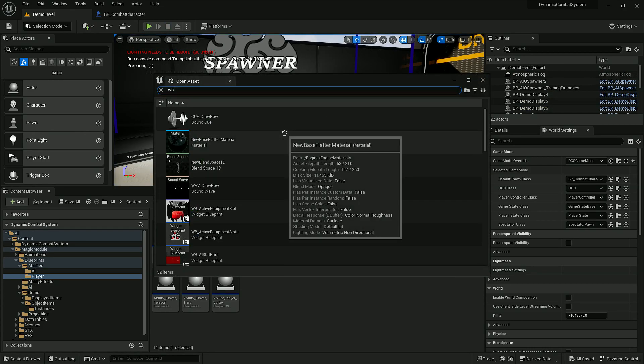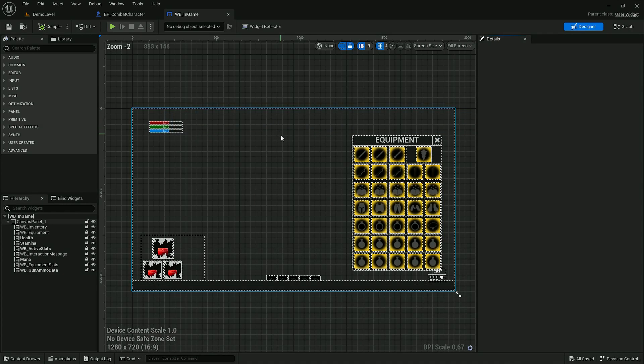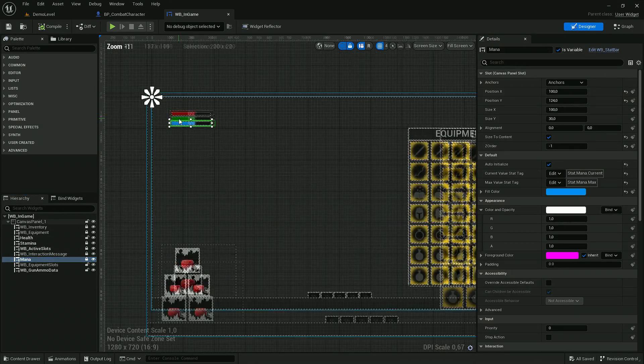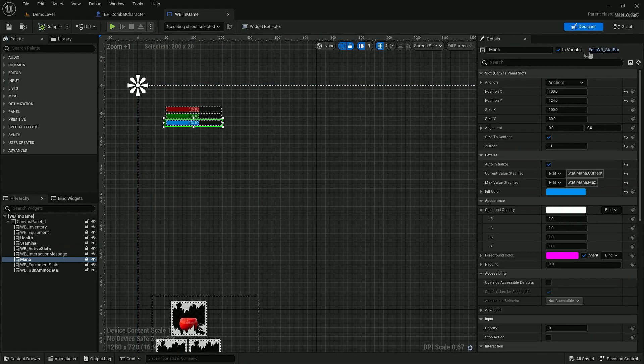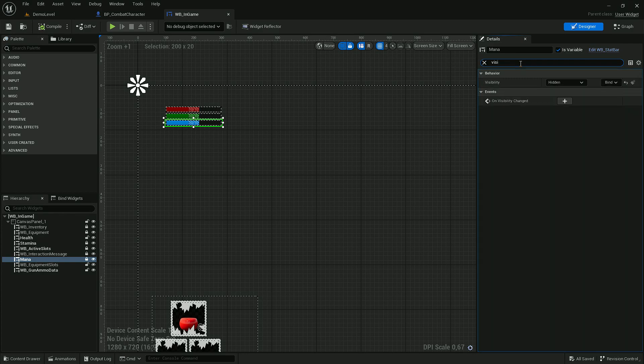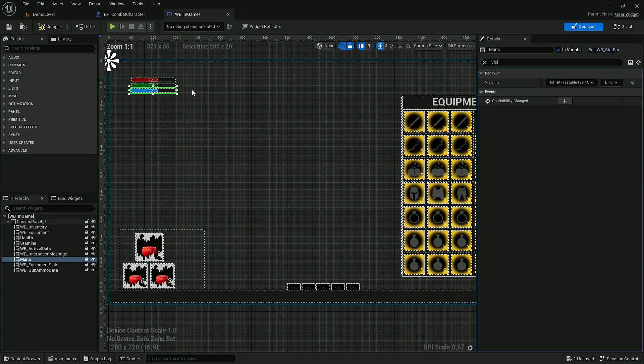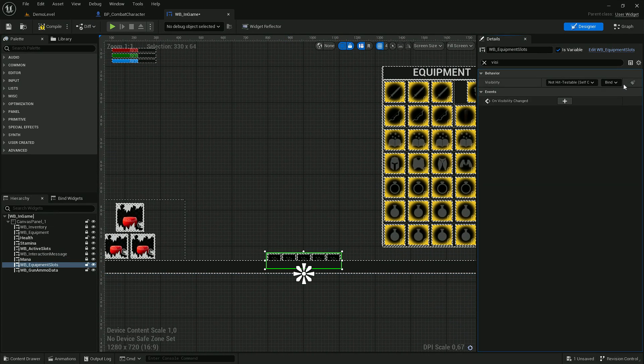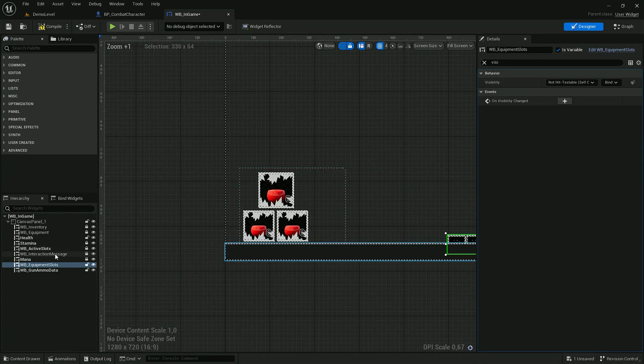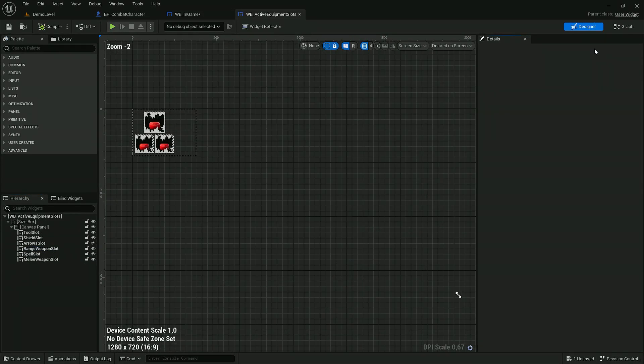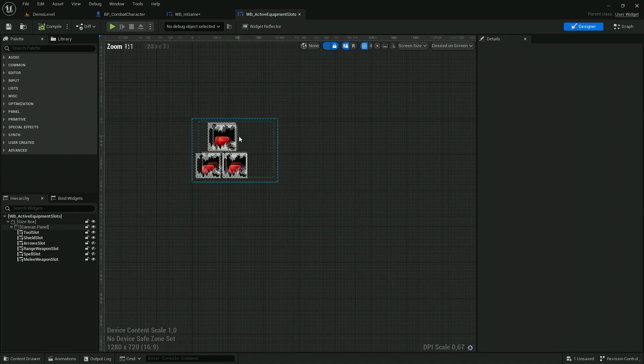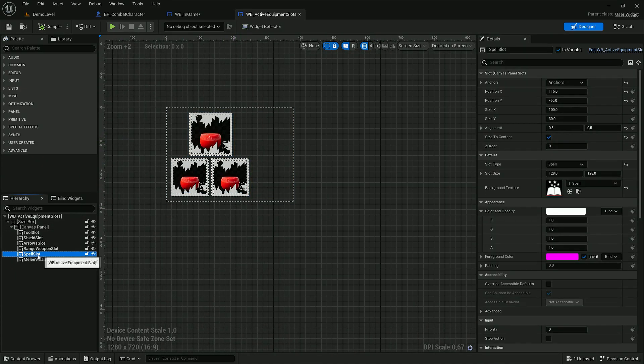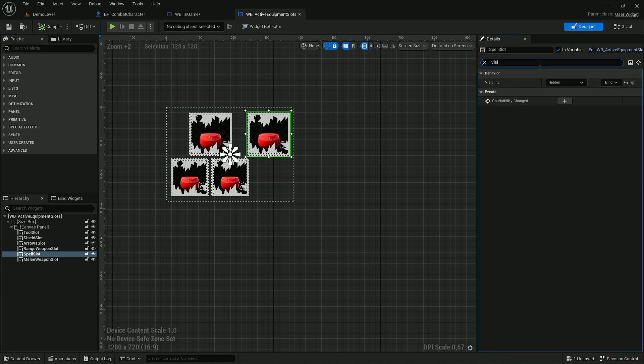Here, first of all, we have to show mana stat bar widget. Let's change its visibility from hidden to visible. Now let's do the same to this widget. And let's also update Active Slots widget. If I open it, you may notice there is a widget spell slot. It's hidden. So let's unhide it and also change its visibility.